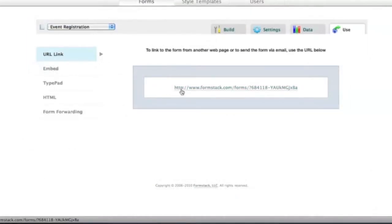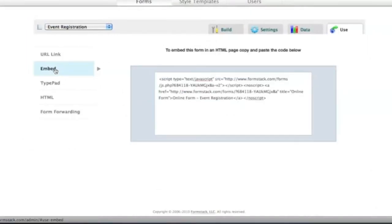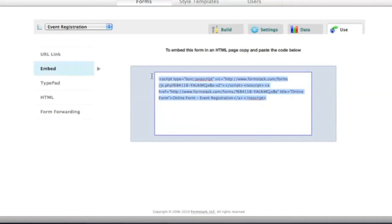Get your form up and running in minutes. You can link to it using a simple URL, or copy and paste the embed code to put it directly on your website.